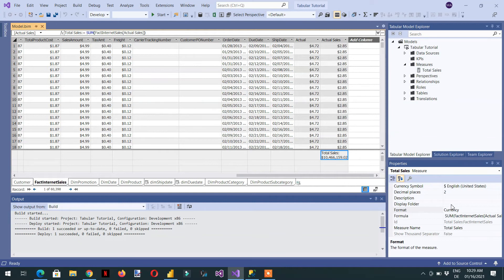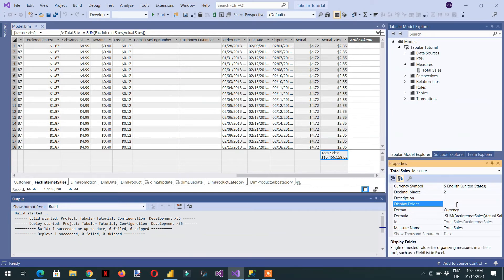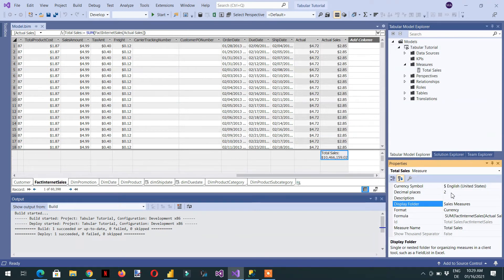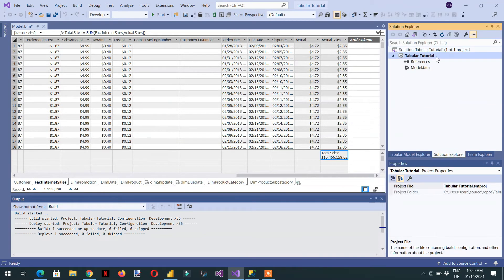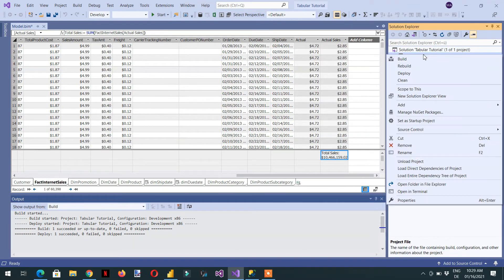There is also a Display Folder here, so we can set it to something like 'Sales Measures'. You can also increase the decimal places. These are the properties of a measure. Now we need to click the solution explorer, select the Tabular Tutorial project, and deploy.